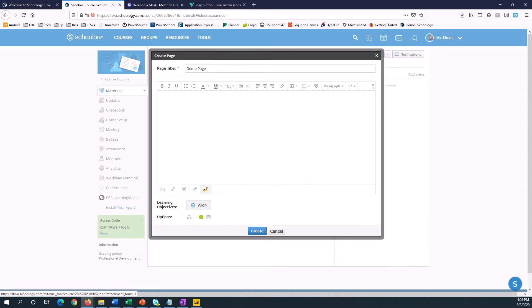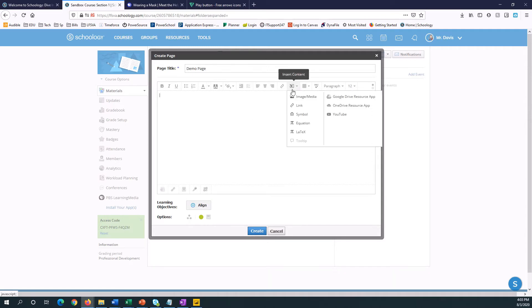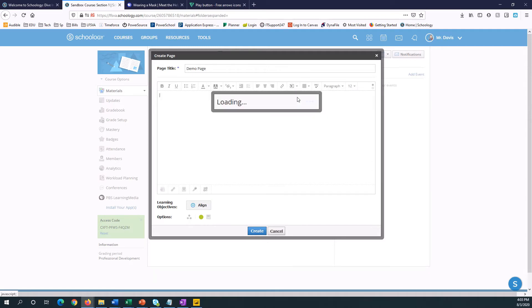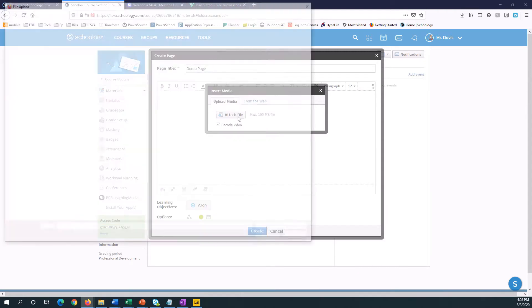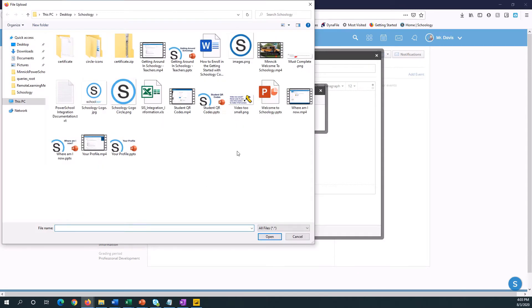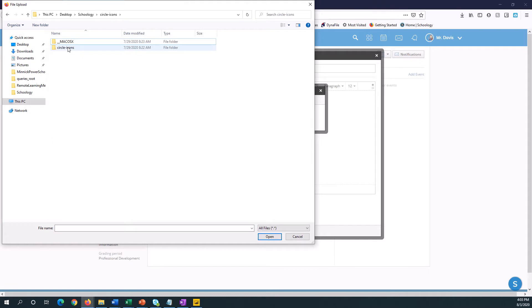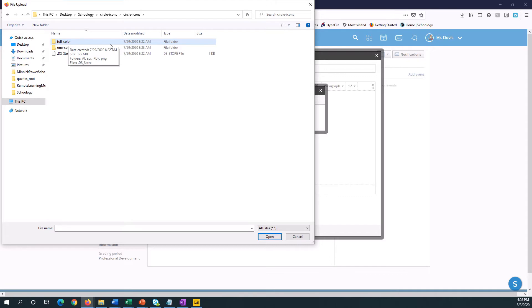So on my computer I've got some buttons. So I'm going to do insert content, image media, and attach a file. I've got all these circle icons, and all of these icons are available in the Minix schools resource folder under Schoology course creation.